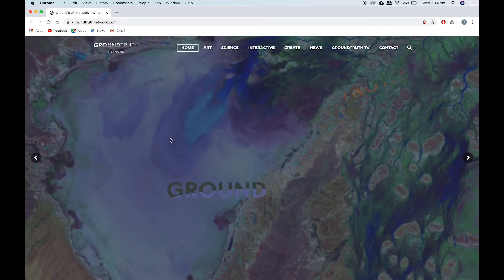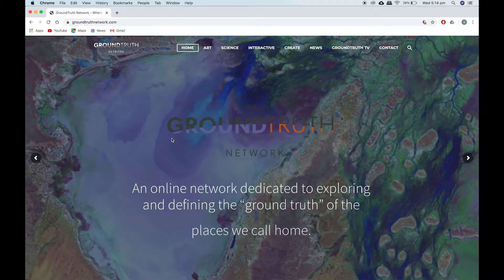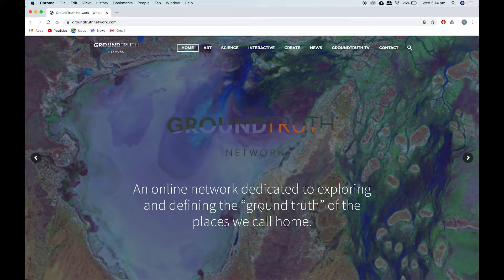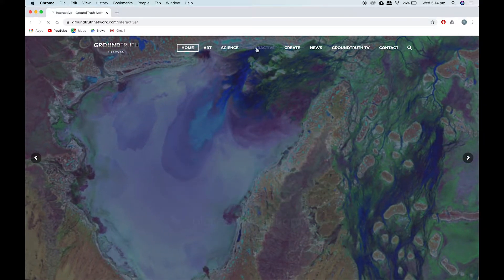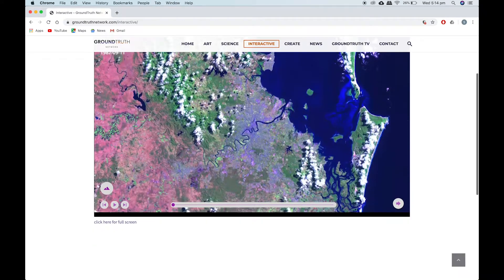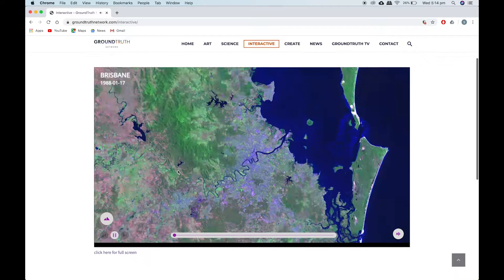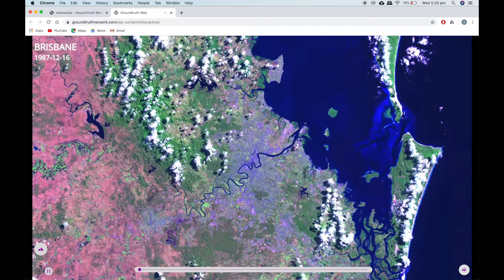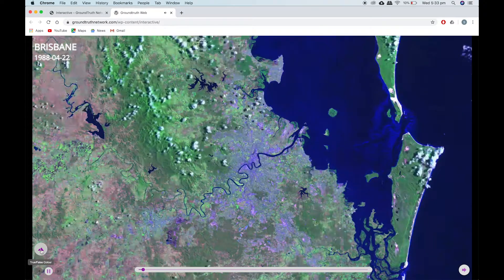Ground Truth Network is not just satellite imagery and remote sensing — it's this idea of where art and science meet. And when you delve into the website as a geography teacher, it's actually quite an exciting thing to look at, because you have access to some amazing imagery. At a very basic geographical level, you have an interactive of a...